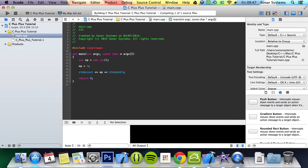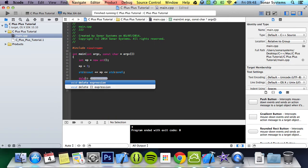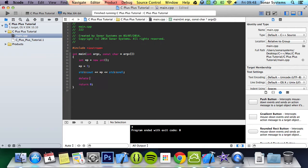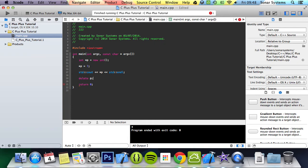But to actually delete your pointer, it's simple. You just use the keyword delete, specify the name of your pointer. You don't put asterisk or anything like that, so delete p semicolon. Then you assign the value null to p, so p equals null.